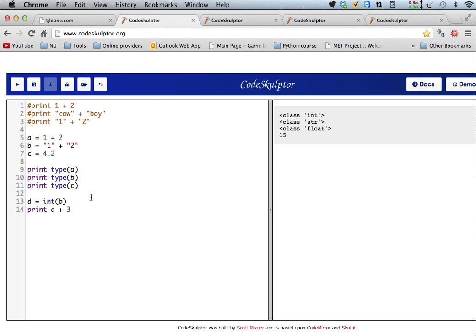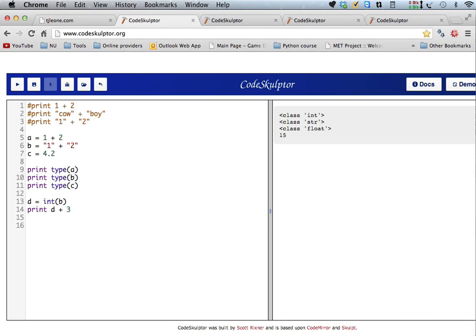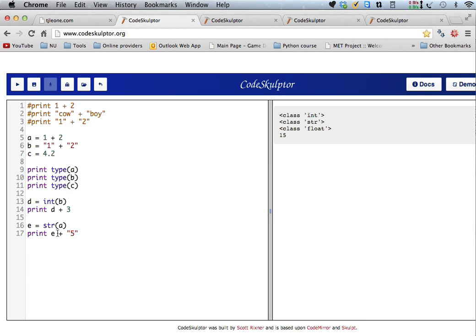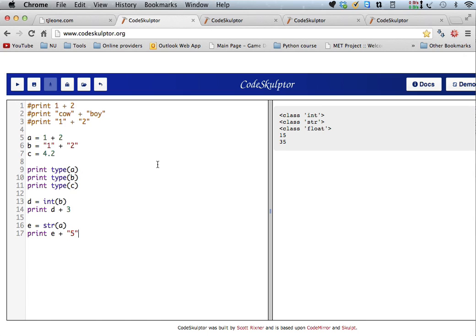Okay, so, to get the type, to find out what type of value your variable has in it, you use the type function, and to convert it into an integer, you can use the int function, and you can also convert a number into a string. So, we could say e equals string a, and now if we print e plus, so we know a is 3, right, because a is 1 plus 2. So, if we say, but if we convert e into a string and print e plus 5, plus the string 5, then we get a 3 and a 5, so 35. Okay, so, you can convert back and forth between int and string, and you can make things into floats as well.